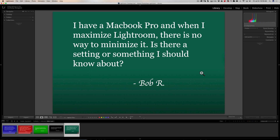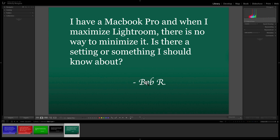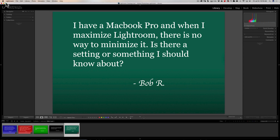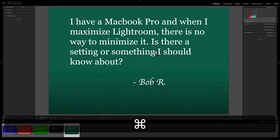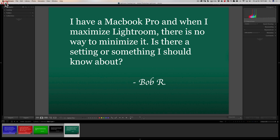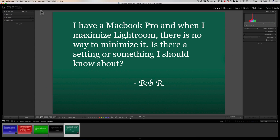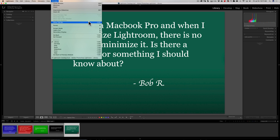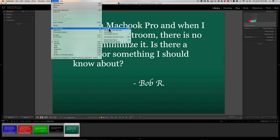Next question is from Bob: 'I have a MacBook Pro and when I maximize Lightroom there is no way to minimize it. Is there a setting I should know about?' This is actually a setting issue. On Mac, Lightroom has three buttons on the left — minimize, maximize, etc. Bob is saying when he maximizes, he can't bring it back down, and Command+M doesn't work either. What you need to do is go to Window > Screen Mode and make sure you're in Normal screen mode.